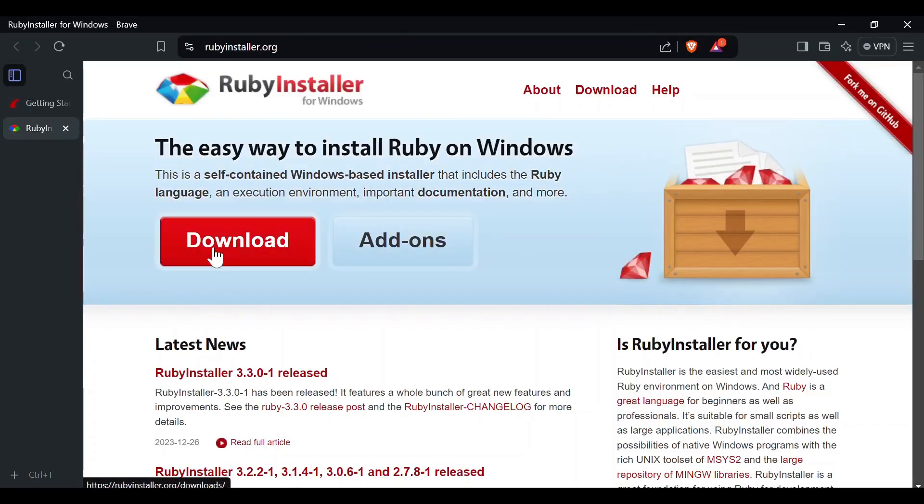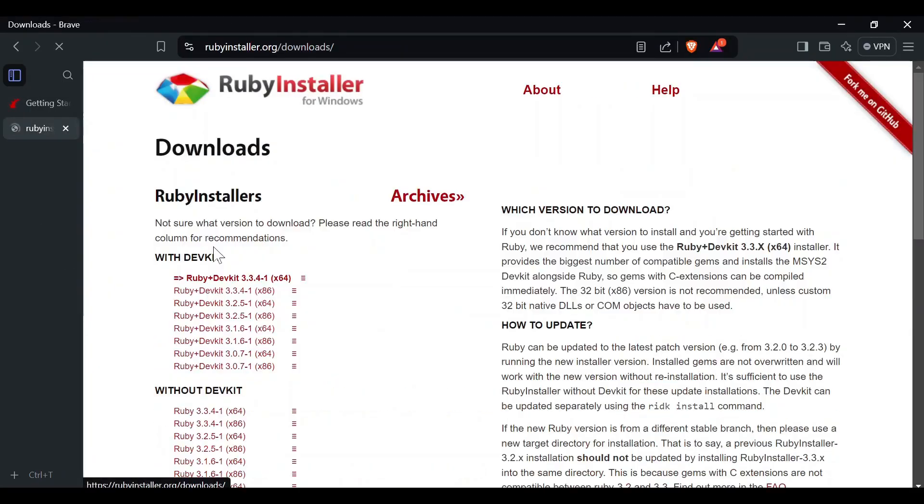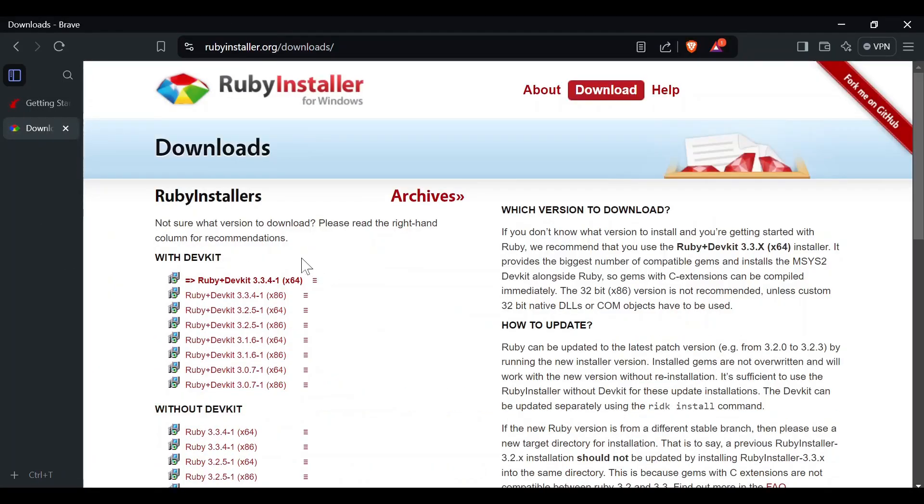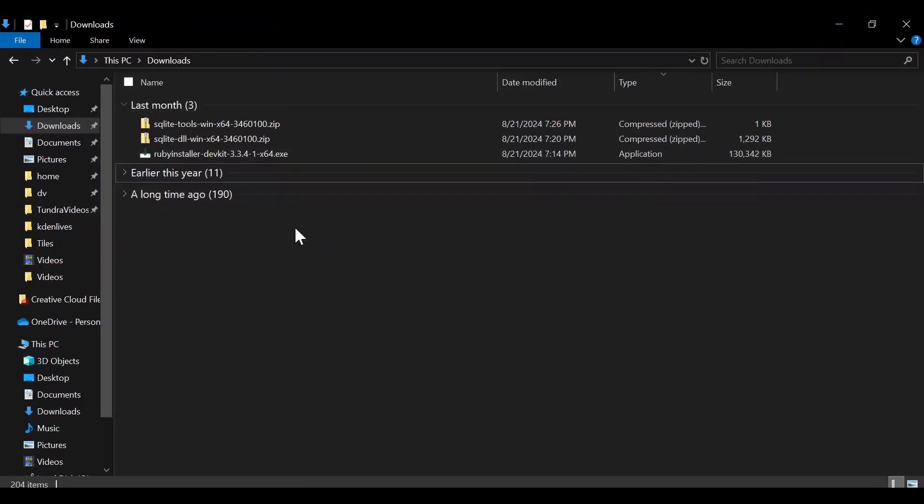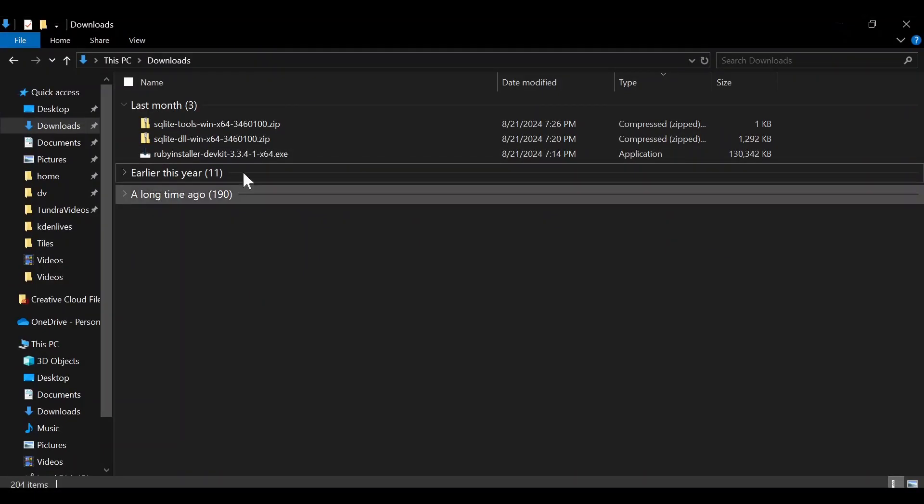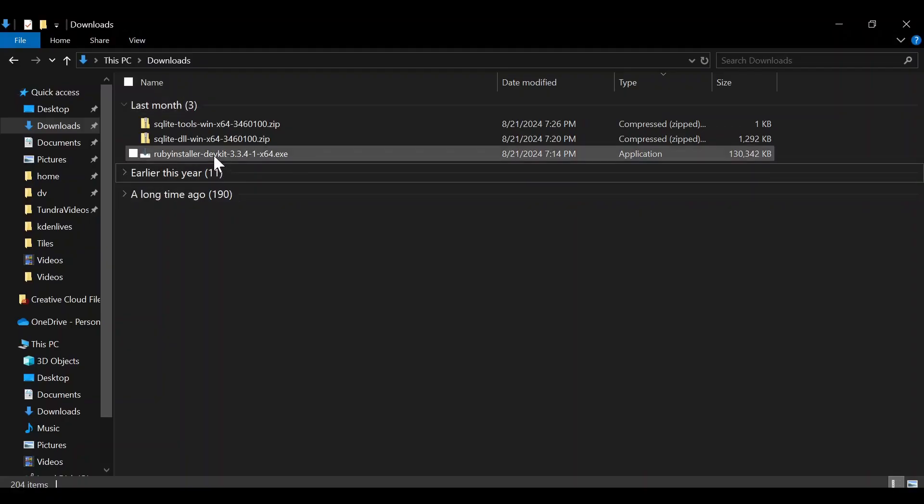From here, let's click Download. I've gone ahead and downloaded this top one, which at the moment is the Ruby DevKit 3.3.4-1 for 64-bit.